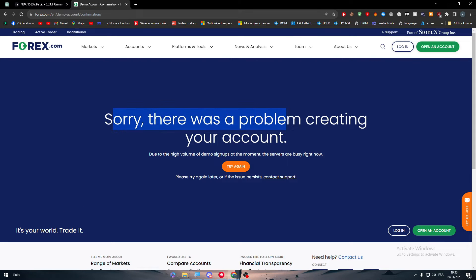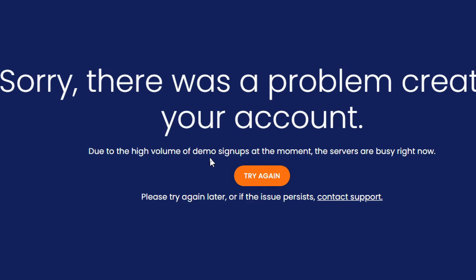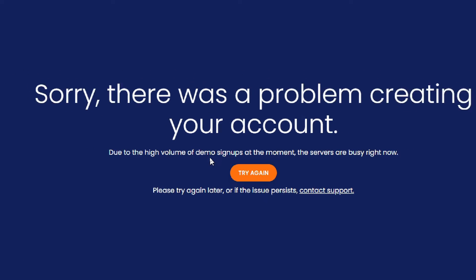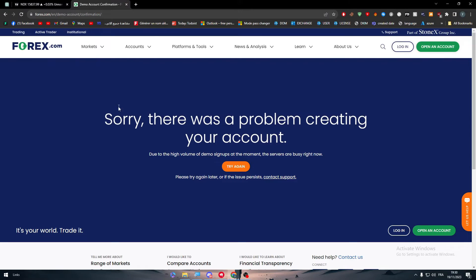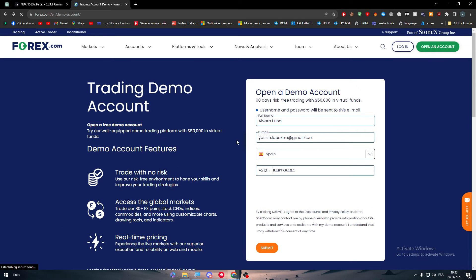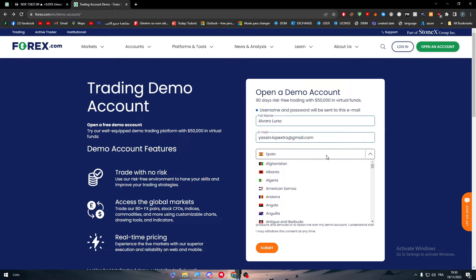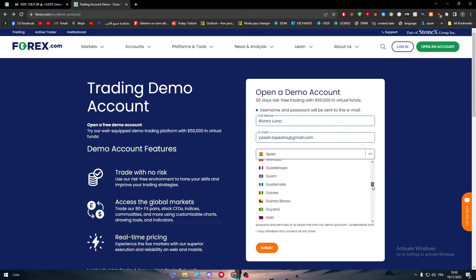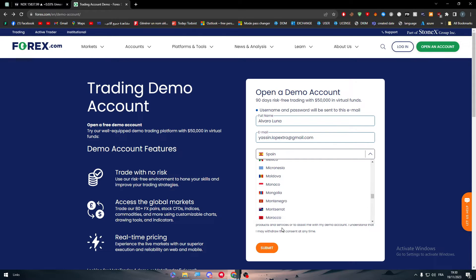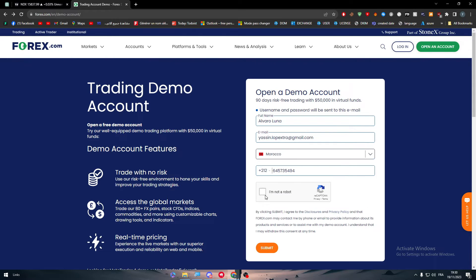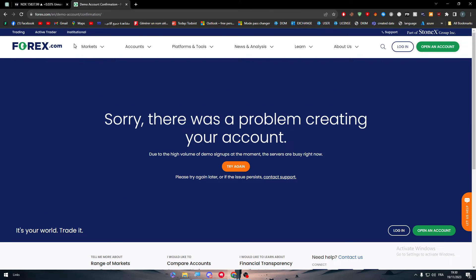Sorry, there was a problem creating your account due to the high volume of demo signups. At the moment the servers are busy right now, so you can't really create a demo account. Let's go and try to create a real account. Let me just fix that very quick. Here we go.